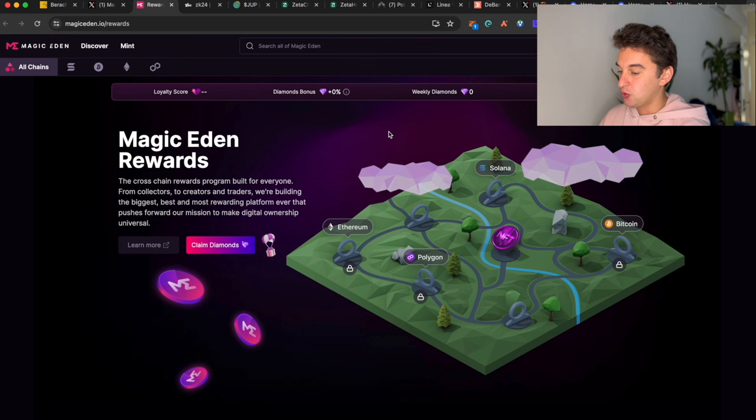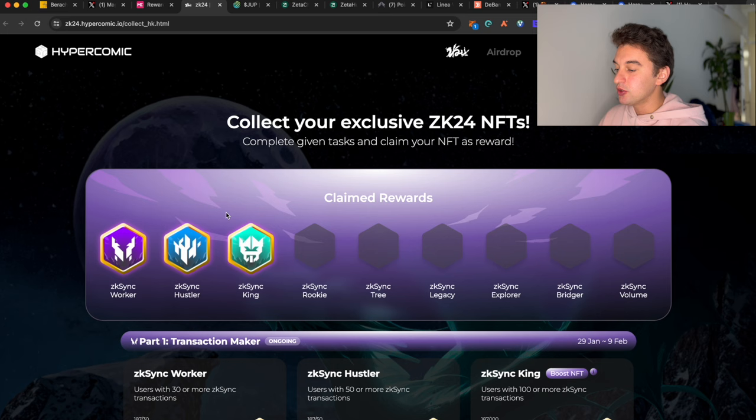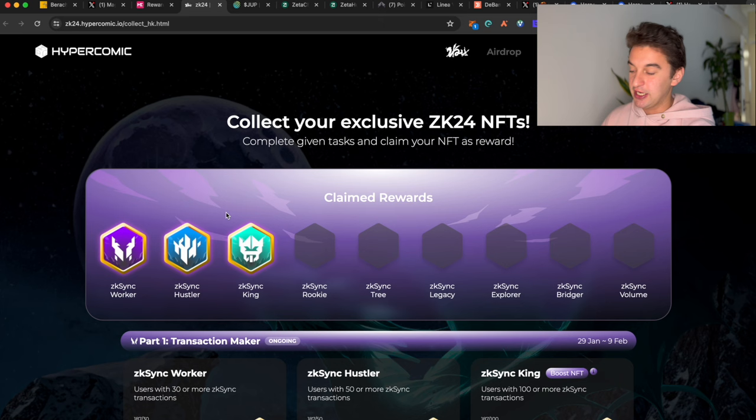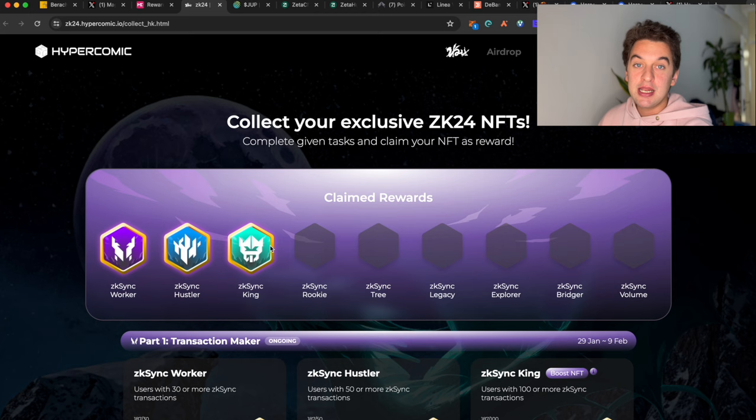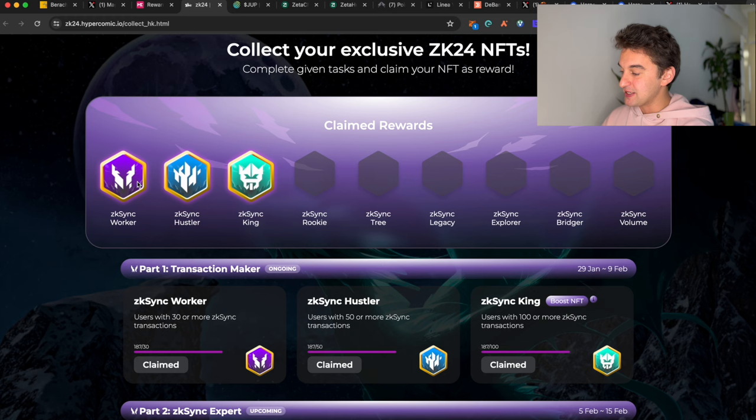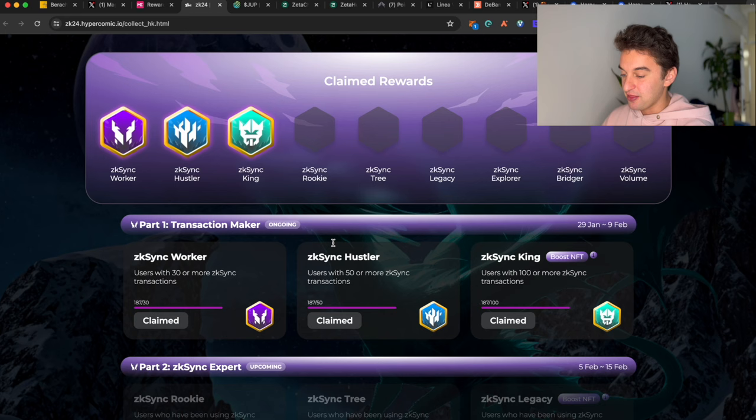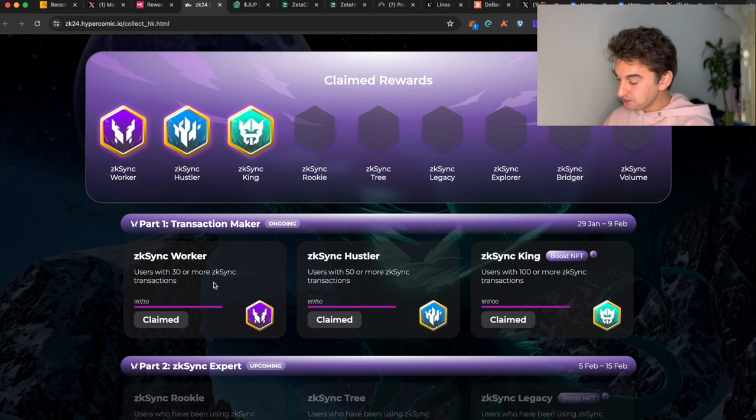Next up, we have the possibility to claim for the zkSync airdrop. Now this is not the actual zkSync airdrop, but it is a claiming of NFTs in order to not be listed as a bot in the ecosystem. All you have to do is go to the website zk24.hypercommunity.io and you will be able to claim these three NFTs. You have time until the 9th of February, so make sure to do it as soon as possible.